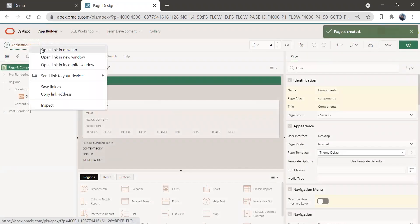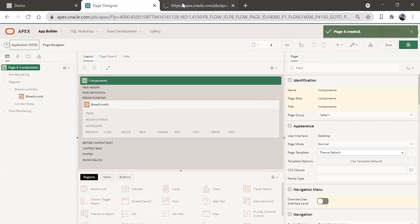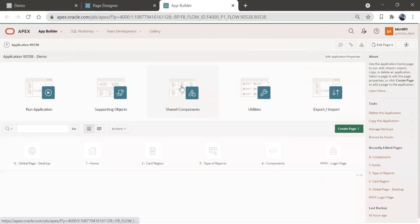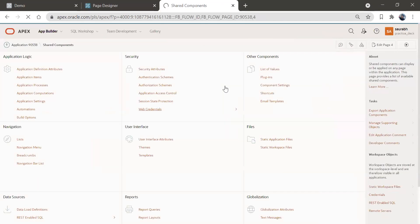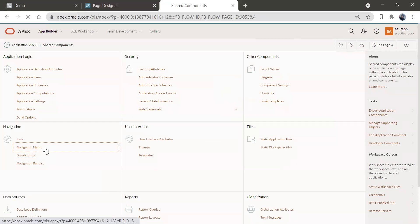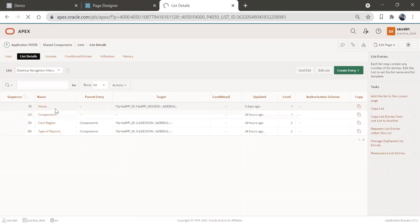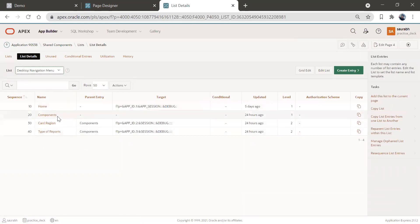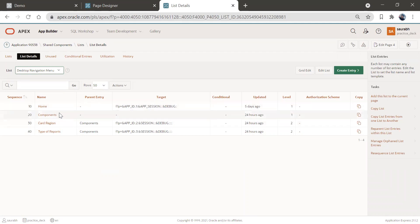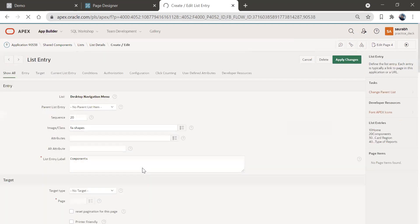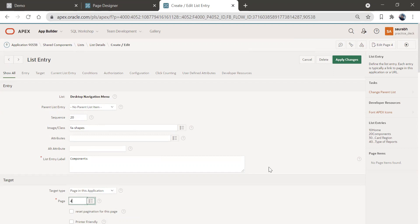Now let's go to Shared Components. Click on the application and go to Shared Components. Here we have an option called 'Navigation Menu'. Select your desktop navigation menu. As you can see, for 'Component', we do not have any target. Let's give this target as page number four — the new page we just created. We'll select 'Page in Application' and set it to page four. Apply changes.